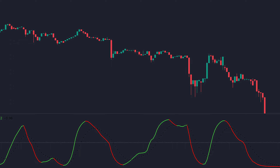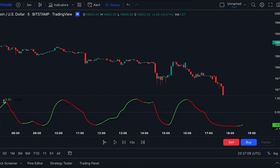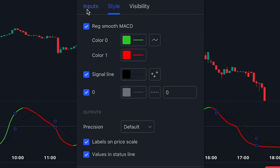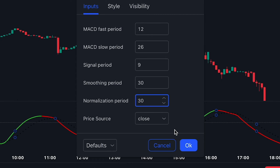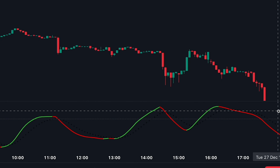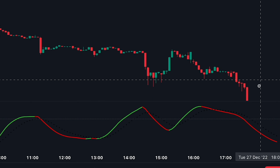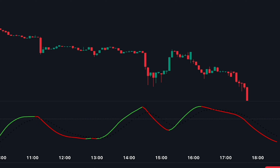However, I would highly recommend you to make some adjustments to the indicator first. In the input section, let's change the smoothing period from 5 to 30 and the normalization period from 20 to 30 as well. Right away, we can see that we have fewer false signals. Take a look at how accurate these signals have become. Obviously, not all of them will bring you profits, but this is definitely better than it was before.